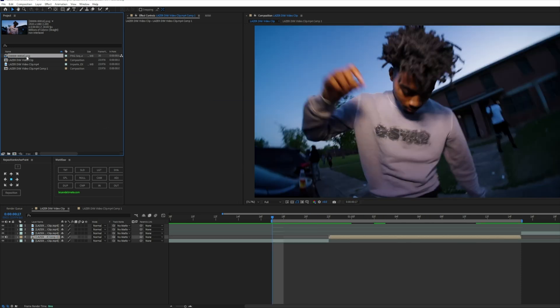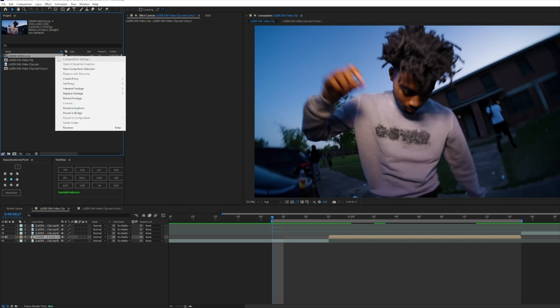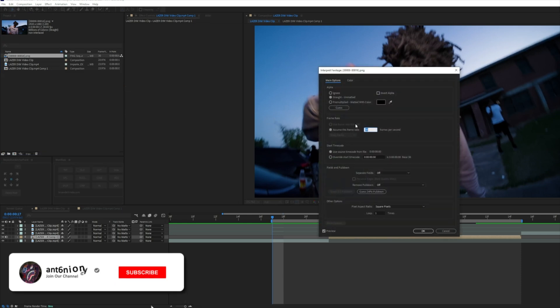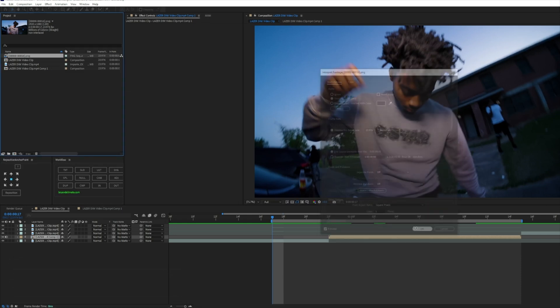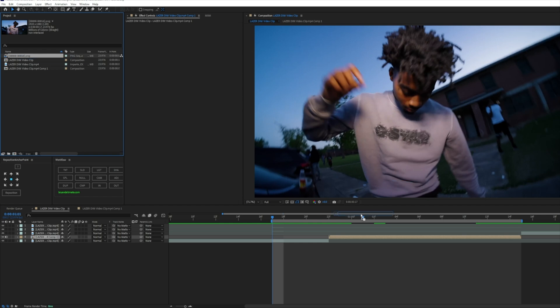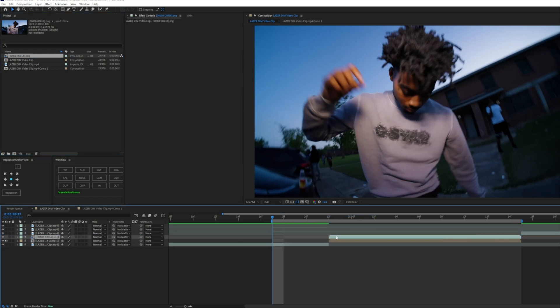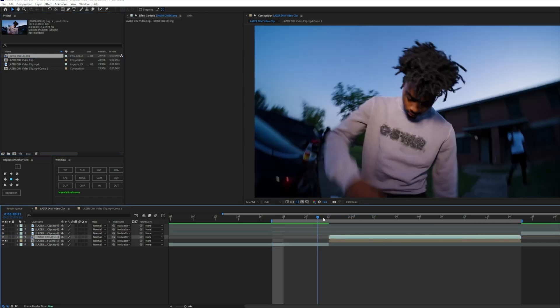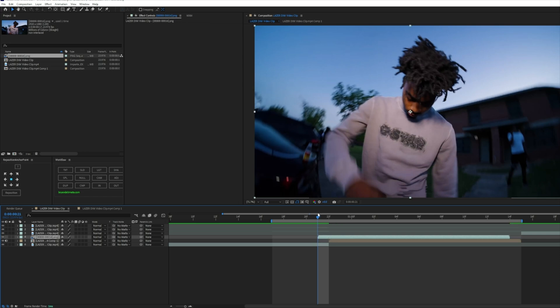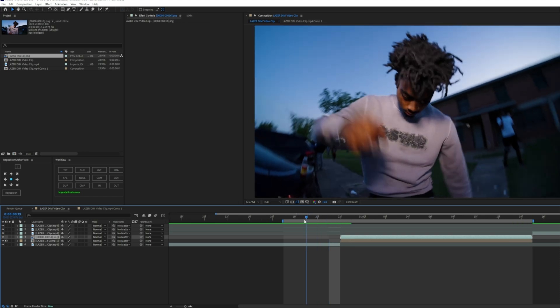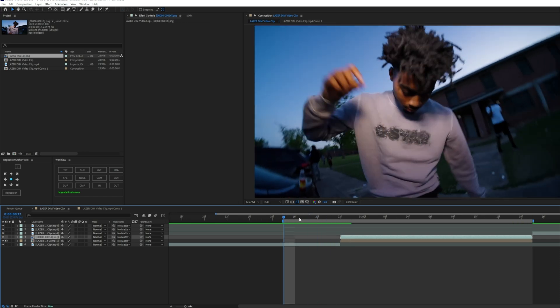So once you have that exported into your After Effects, you'll see that the frame rate is 30 and our composition is 23.976. All you got to do is right click, hit Interpret Footage Main, change this from 30 to 23.976, hit okay, and click and drag onto your clip. Now you're gonna have it on the second clip, not like this, so like that. And this is what it'll look like.